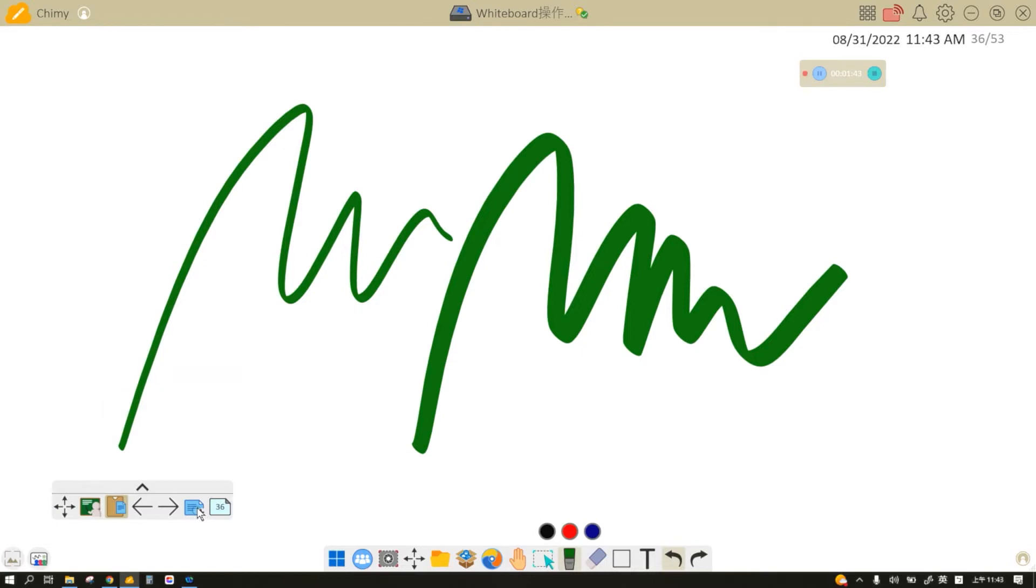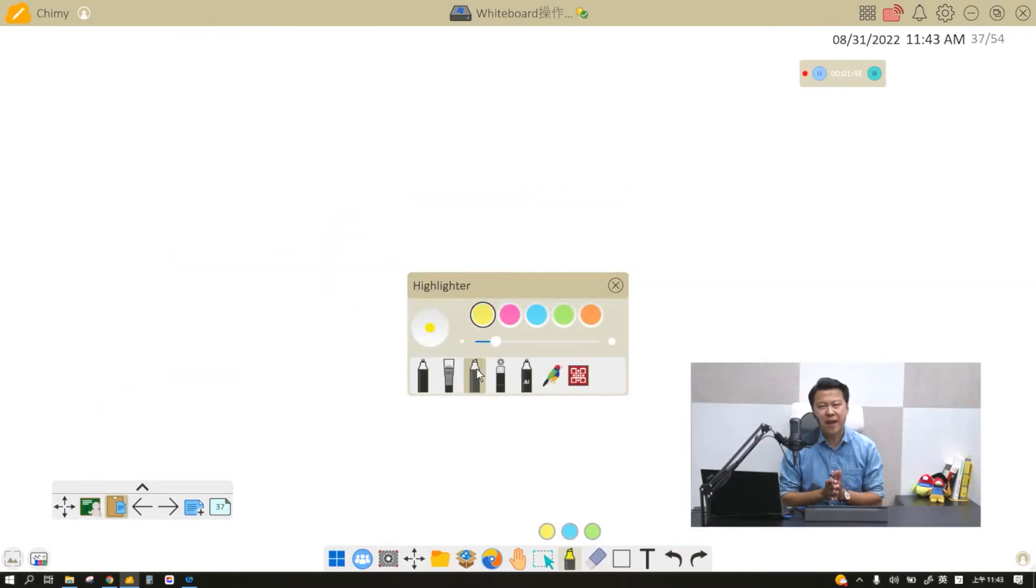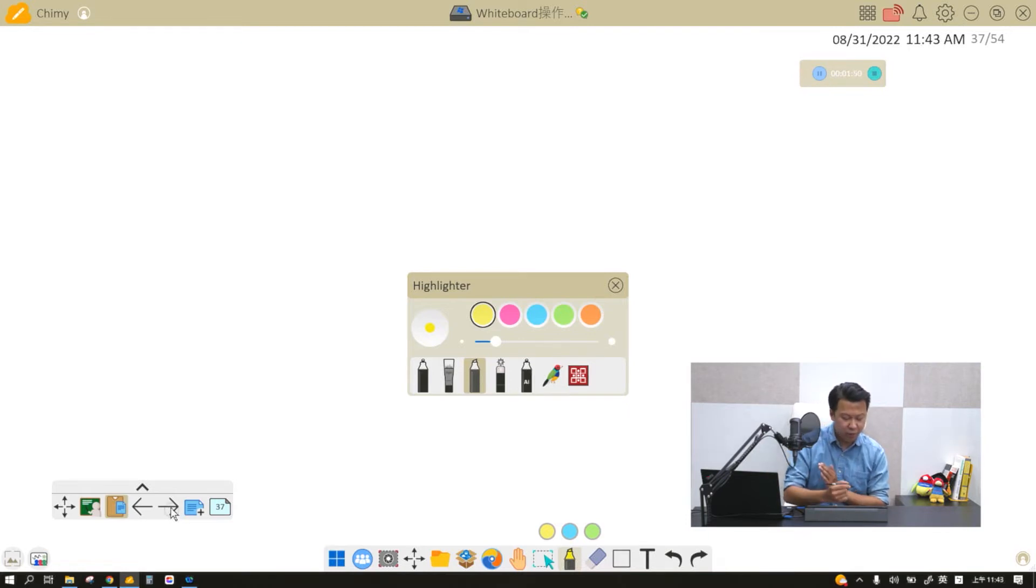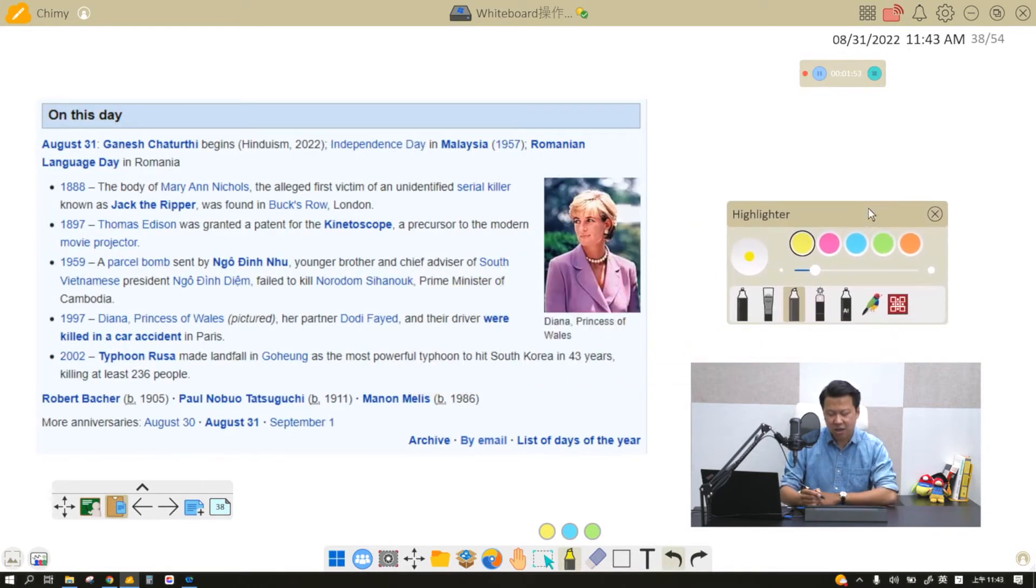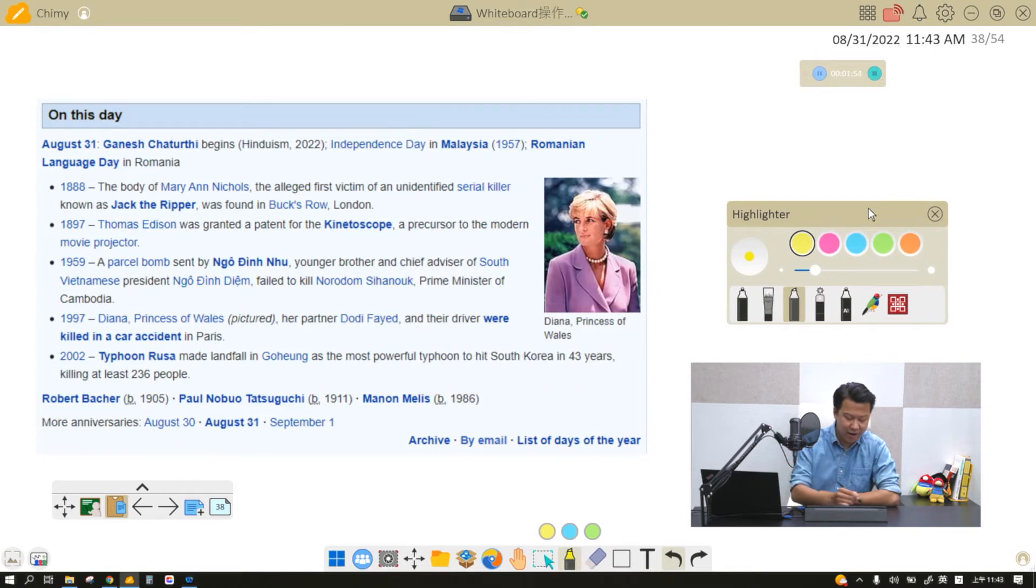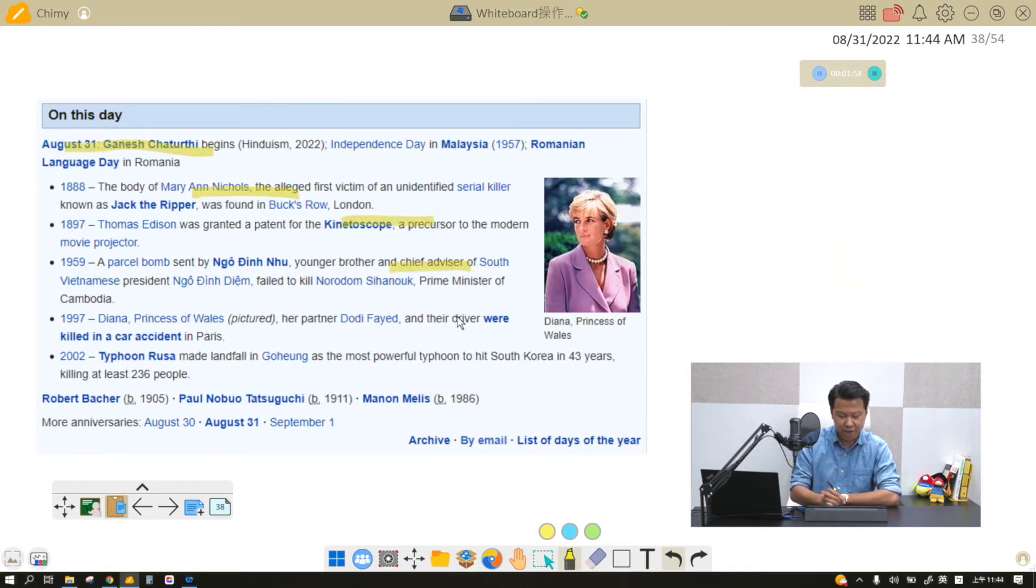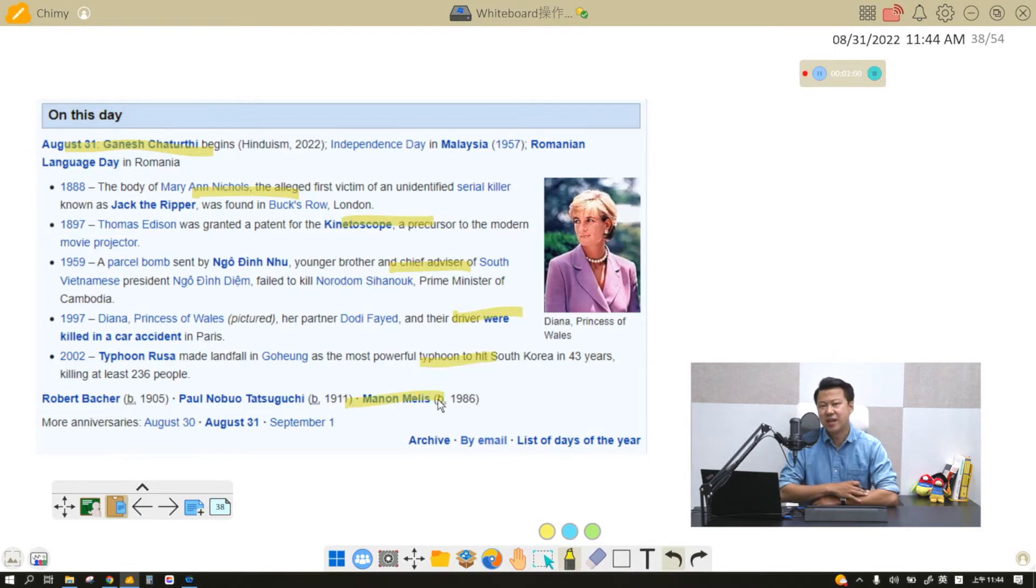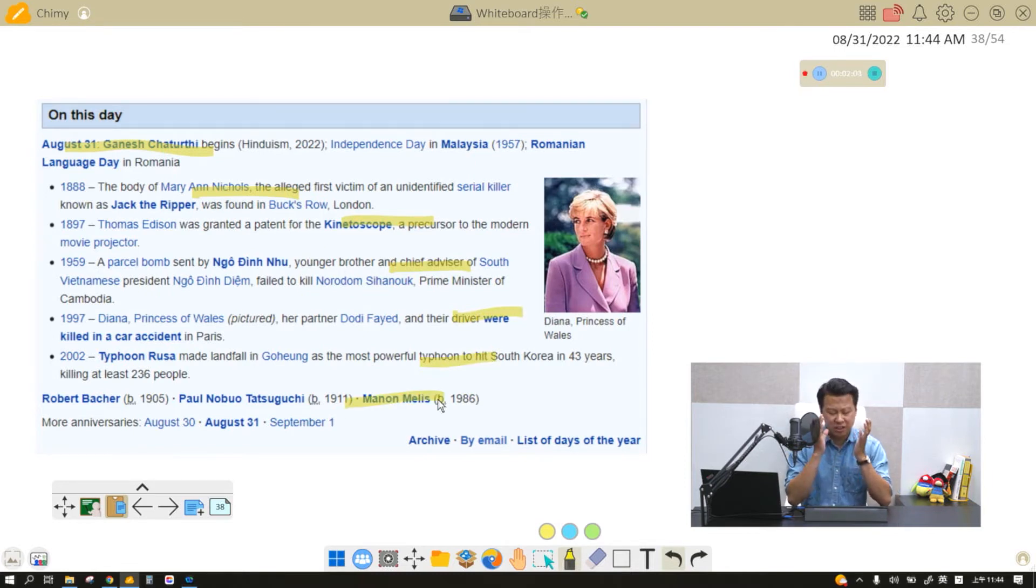Now our third pen right here is the highlighter. I will introduce the third pen and the fourth pen together with the Wikipedia page. The third pen is called a highlighter. As we all know, it highlights the important information of your teaching material like this. However, if there are too many strokes of the highlighter, the students might not know where you're going or where the important thing is.